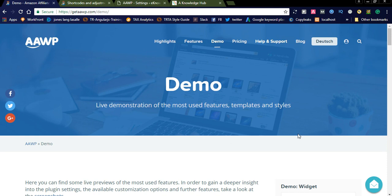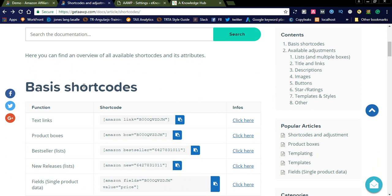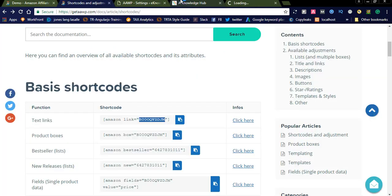After seeing these demo styles, let us see how they are called in a regular blog post or page. There are shortcodes available on the website. For example, if you want to display the text link of an Amazon product, you can simply use the shortcode: amazon link equals the product ID. Every product has a unique tracking ID. I will show you an example — if you open Amazon and click on any product, you can take that product ID and add it here. Automatically the product is fetched from Amazon using the API and displayed as a link in your blog post.